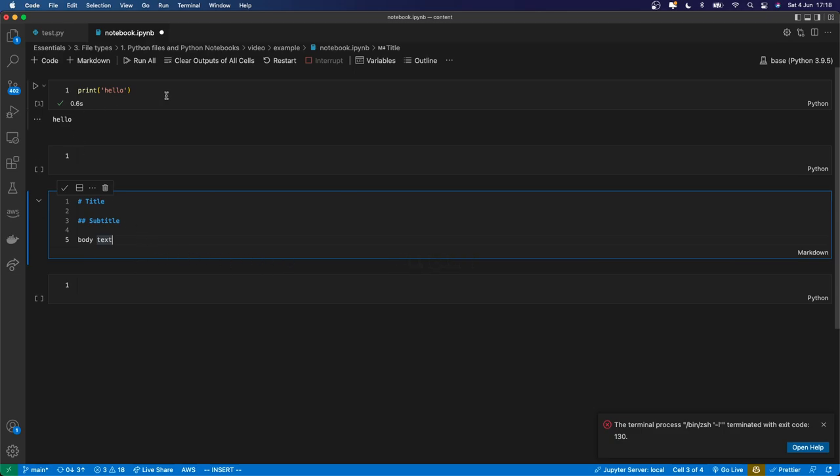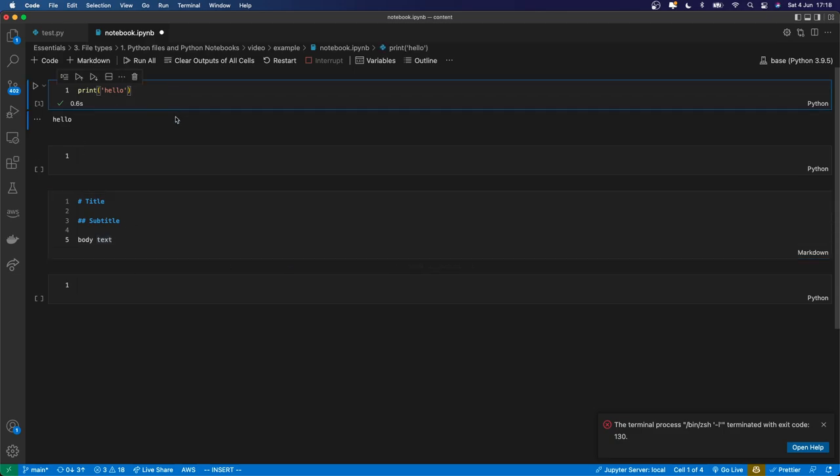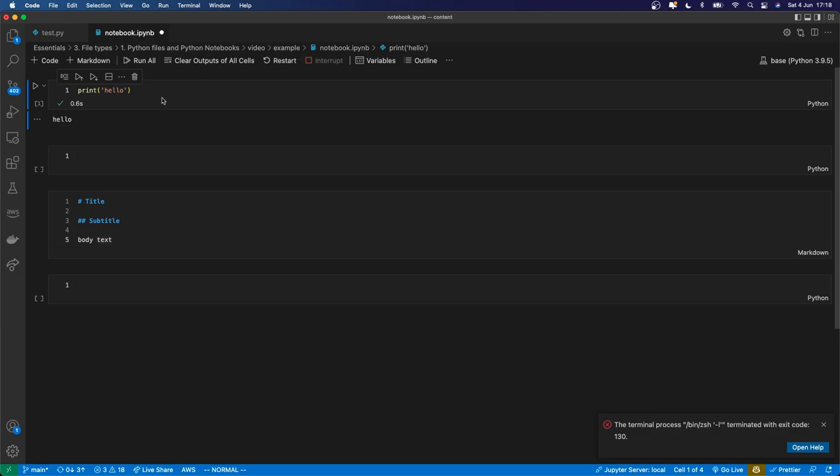So here I'm editing the cell. You see the blue border. If I press escape, then I don't get that blue border. And now I'm in this kind of command mode.